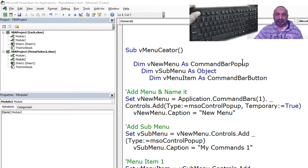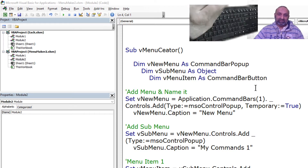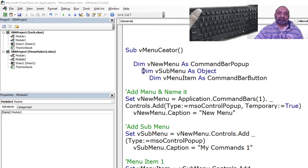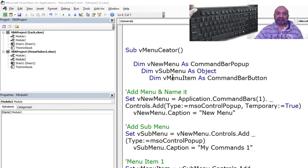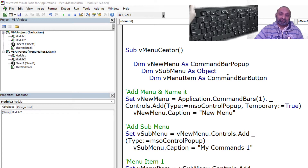The first variable is declared as CommandBarPopUp, which is the function that creates a new menu. Then we have a dimension for 'V sub menu' as an Object — some menus are declared as objects. Then we have the menu item, which is the actual icon or menu text that will appear, and that is declared as CommandBarButton.